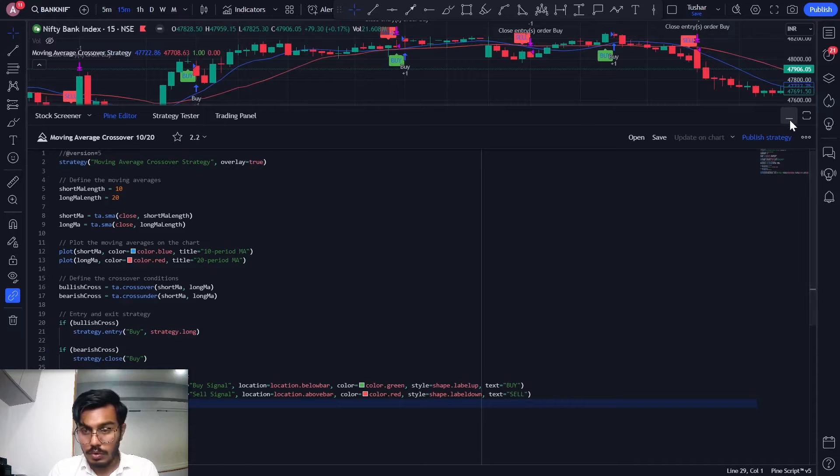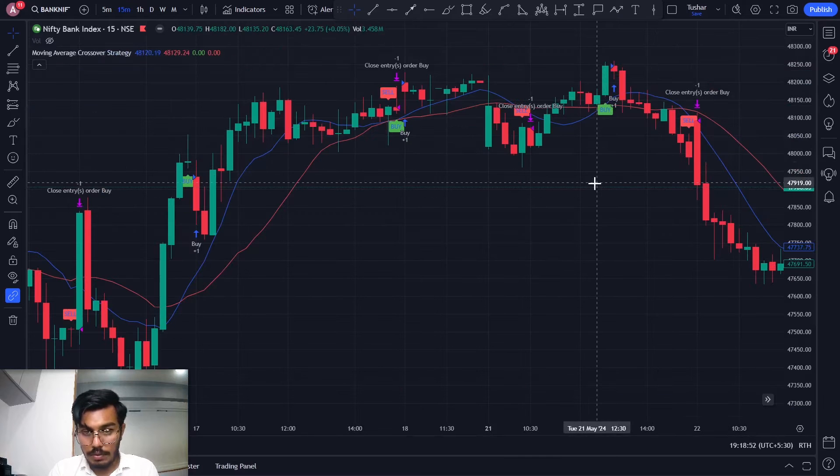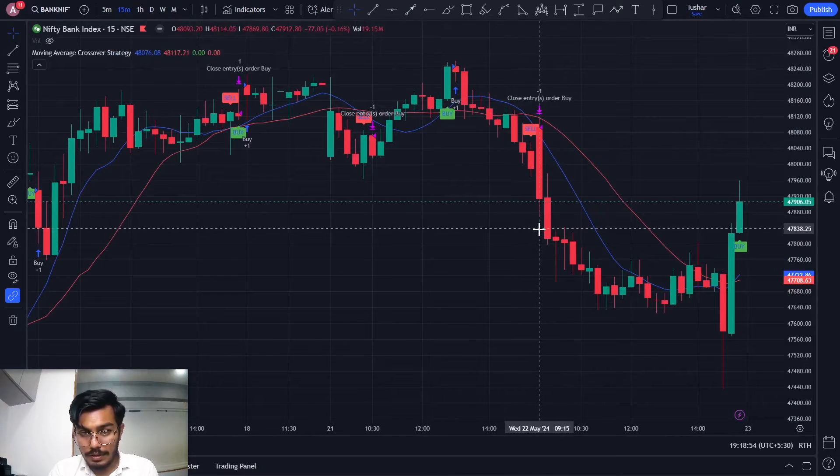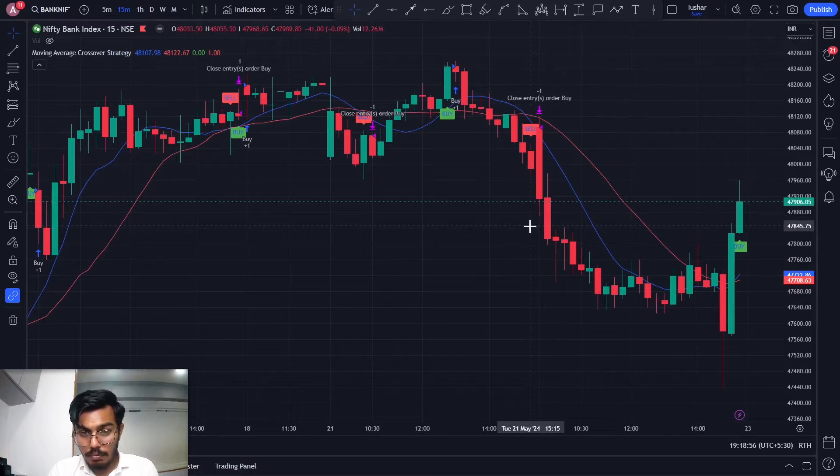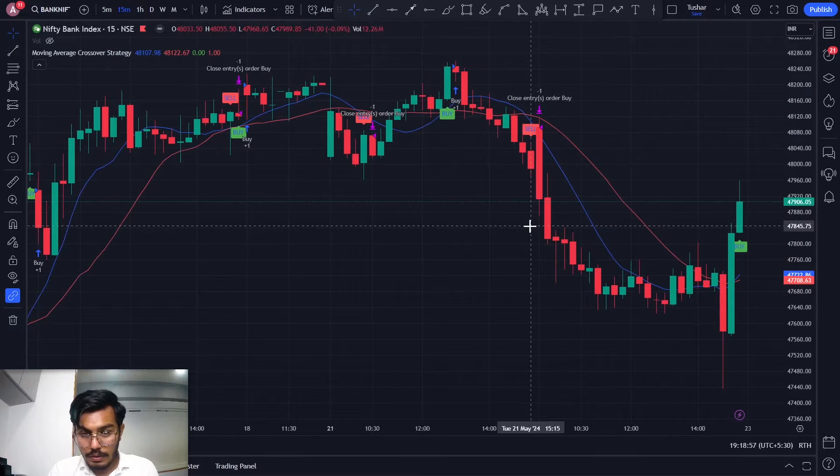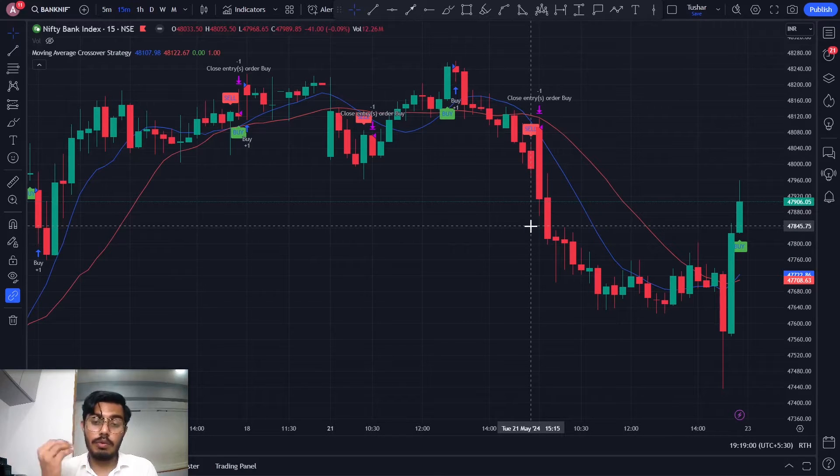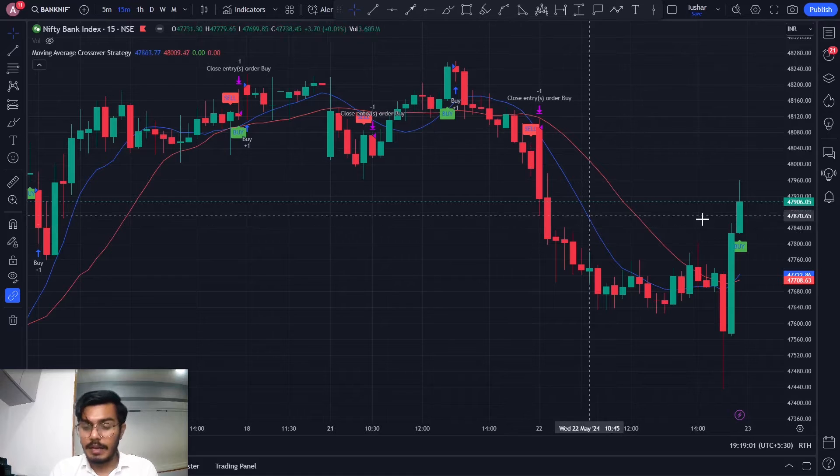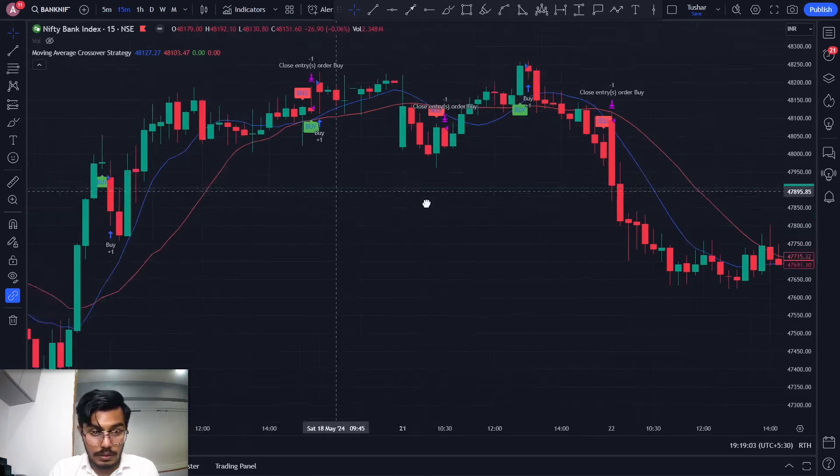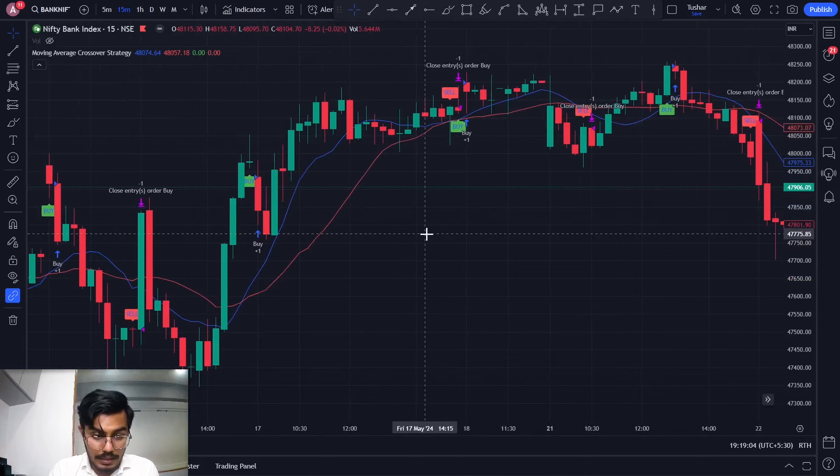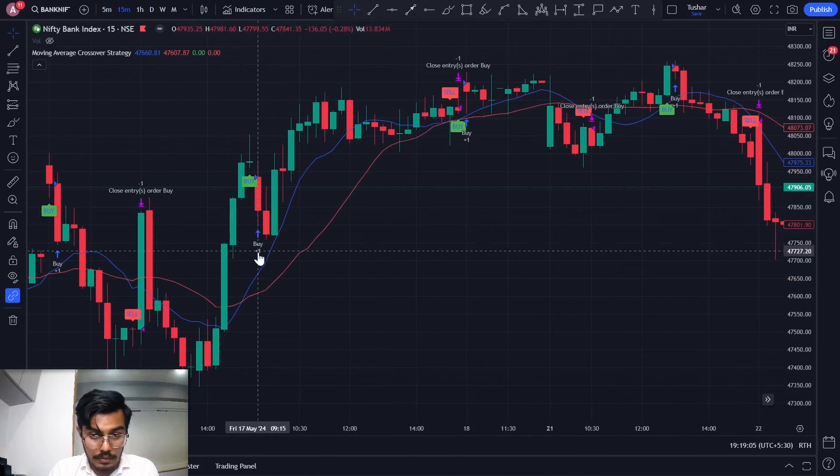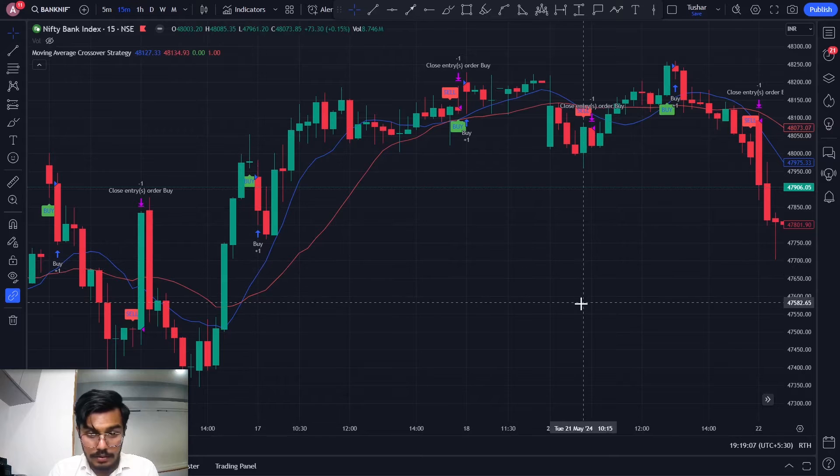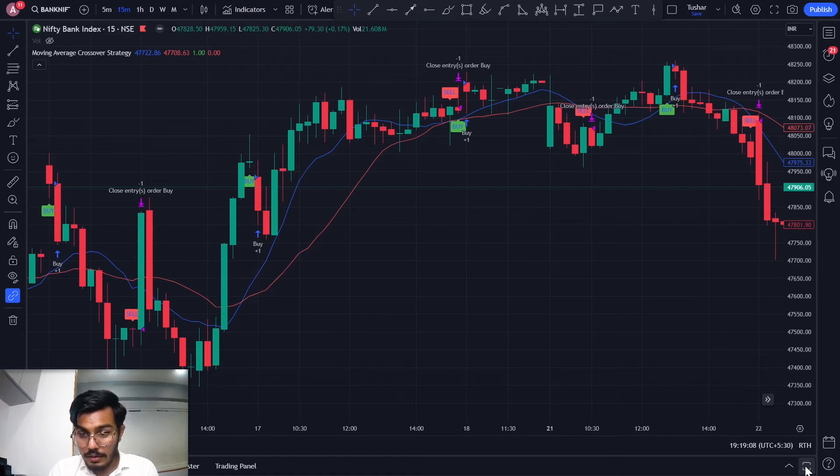Over here I'm able to see the signals whenever the conditions are met, that is moving average having a crossover where 10 is crossing down below 20 and likewise for the upside somewhere over here where the buy conditions are getting triggered.